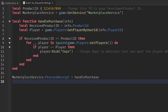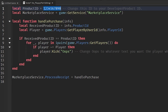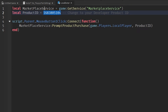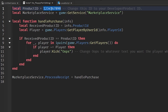On line one, we have a local variable called productId that identifies our product ID — so we need to change this ID. Head back to your TextButton script, copy the product ID you are using, and paste it in here. The script is going to check if that product ID has been purchased, and if so, the player will be kicked.